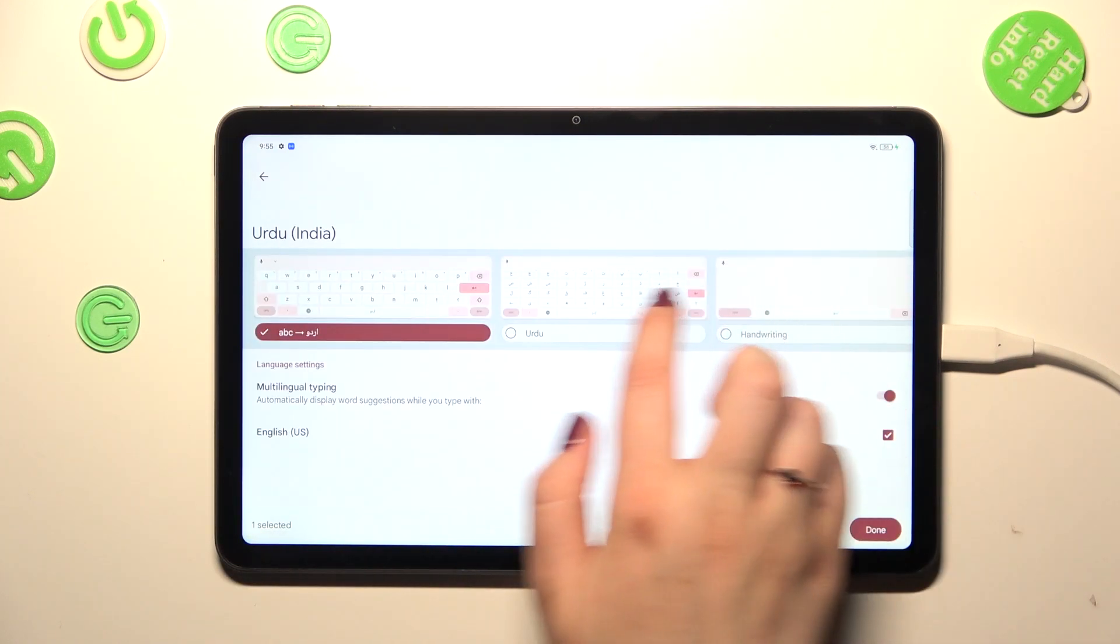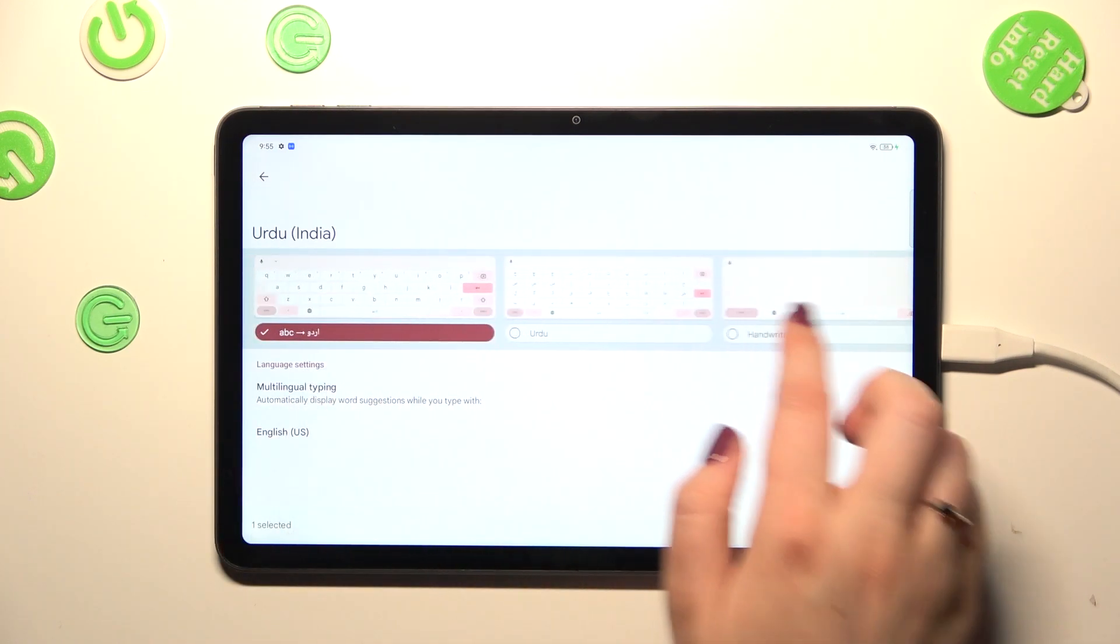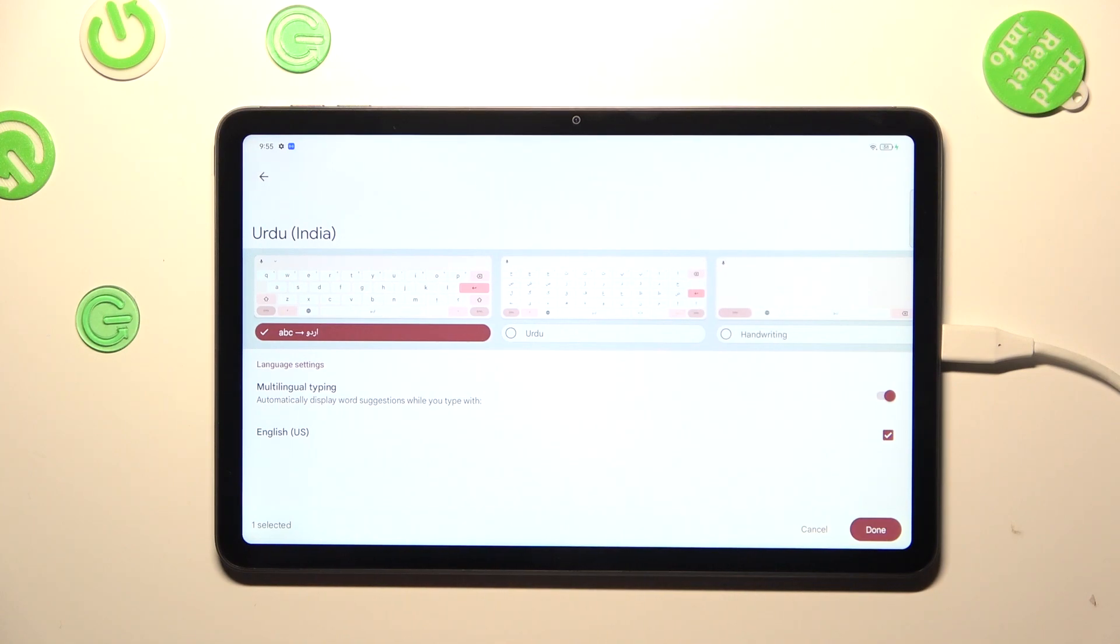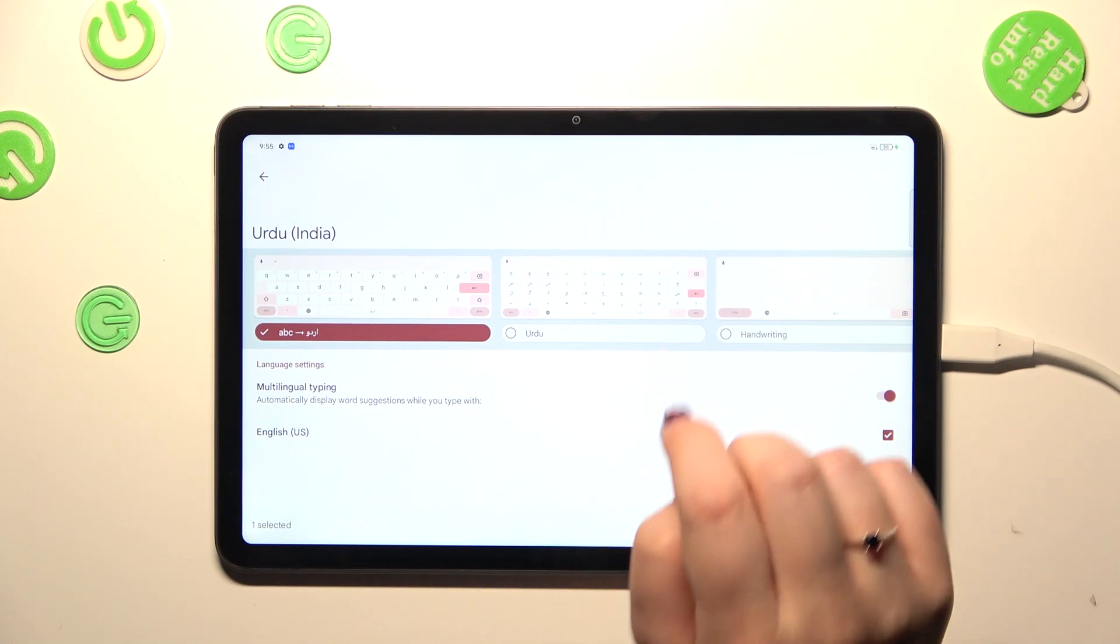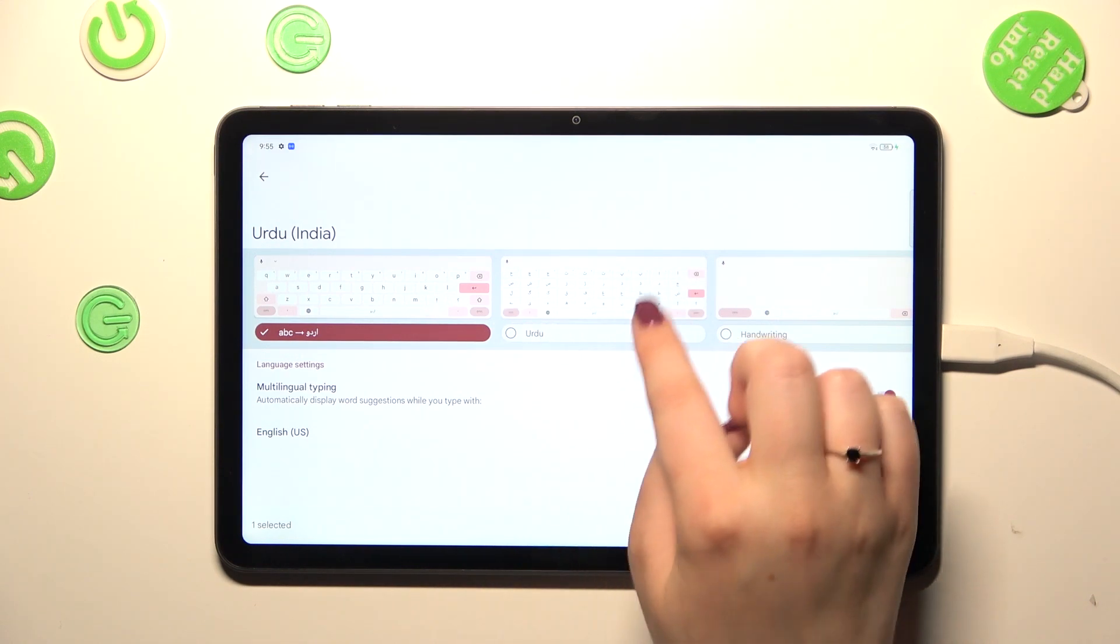And here you will have keyboard types from which you can choose. Of course it depends on the language. Sometimes you will have only one keyboard and sometimes you will have up to four or even seven. A lot of modes to choose from. In my case I will pick the second one.